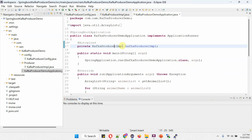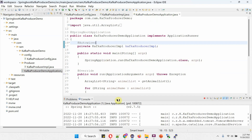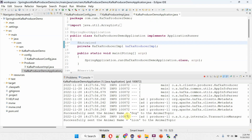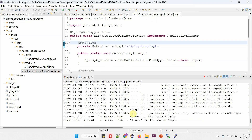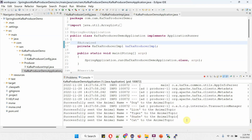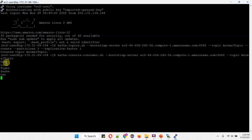Now I am going to start the Spring Boot application. The Spring Boot application has been started and it is sending the animal name messages to the animal topic — dog, lion, tiger, snake — like that, sending one by one. And all these messages are consumed by the consumer. Here you can see dog, lion, tiger, snake, and cat.